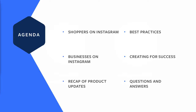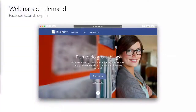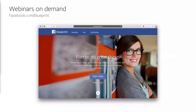As you exit the webinar, we've got a brief survey we'd love for you to fill out — it will help us continue to improve these sessions. We'll follow up with a video recording of this webinar within the next two days. All past Facebook and Instagram webinars are available on demand at Blueprint, Facebook's e-learning platform, at facebook.com/blueprint. Today's session will also be available on demand on Blueprint within 48 hours.